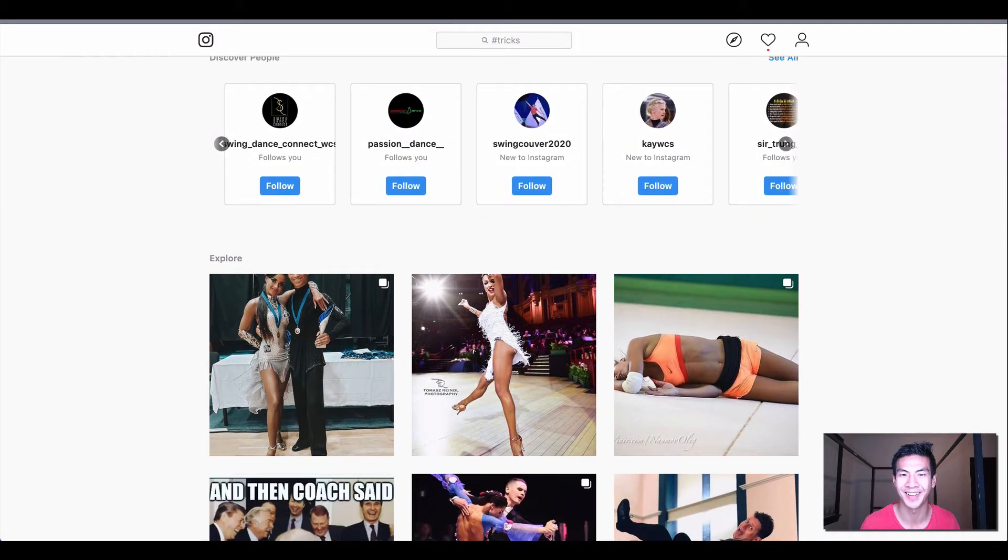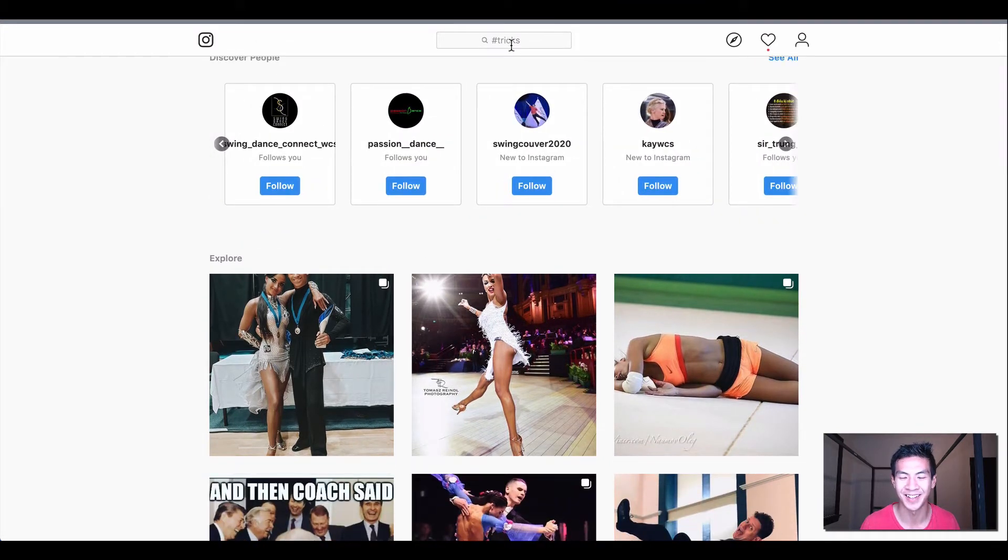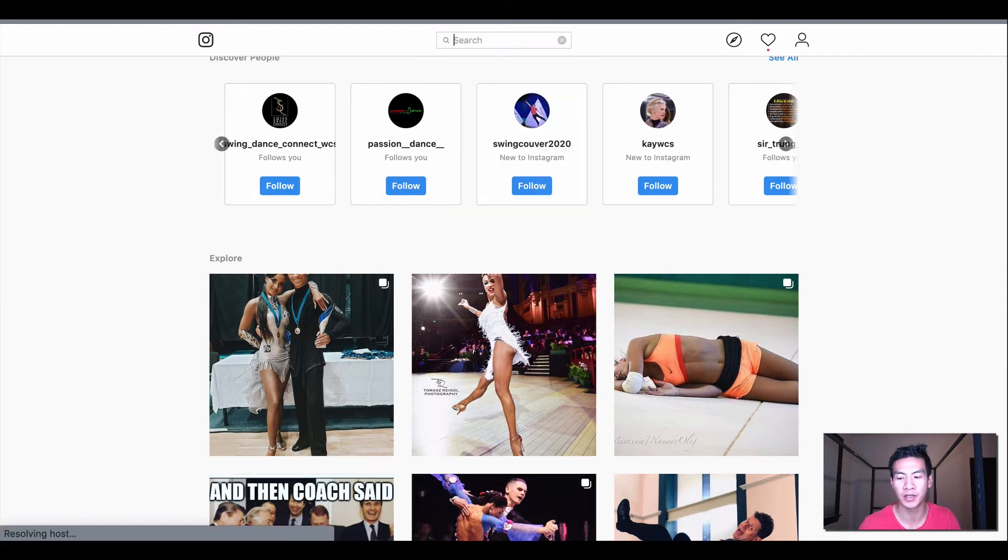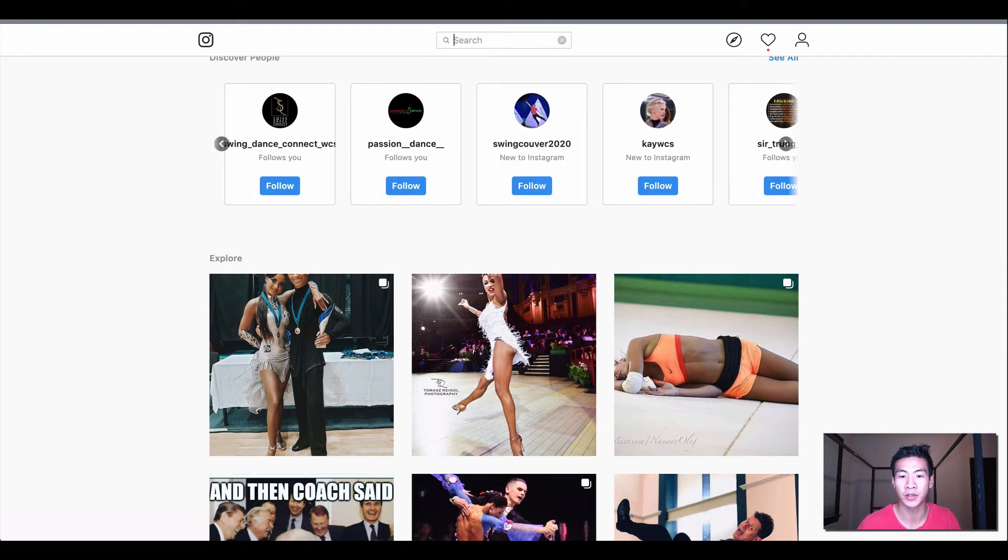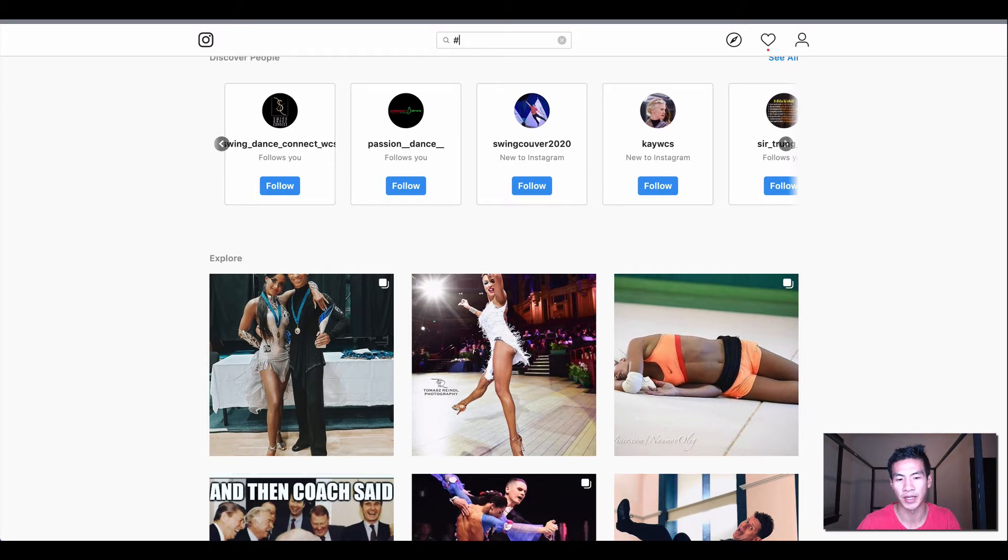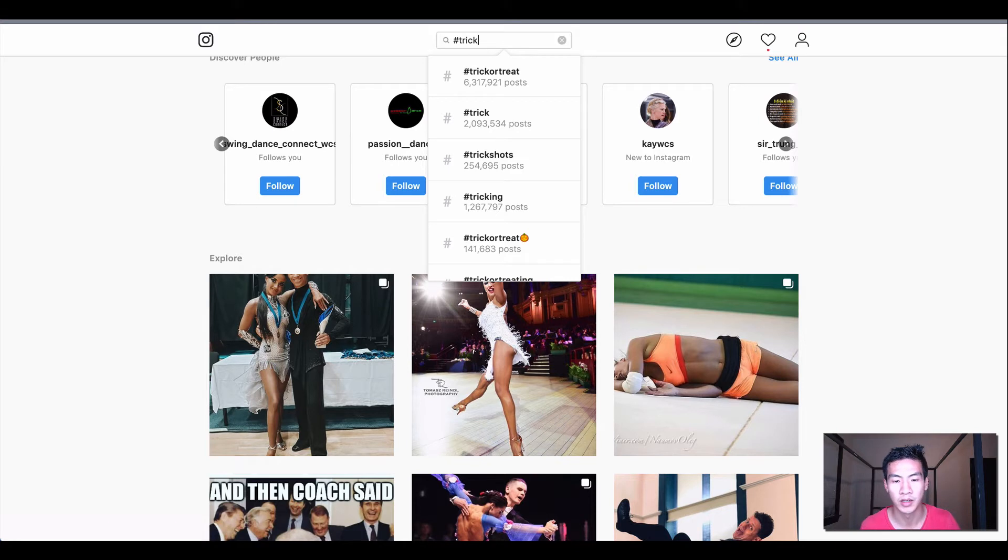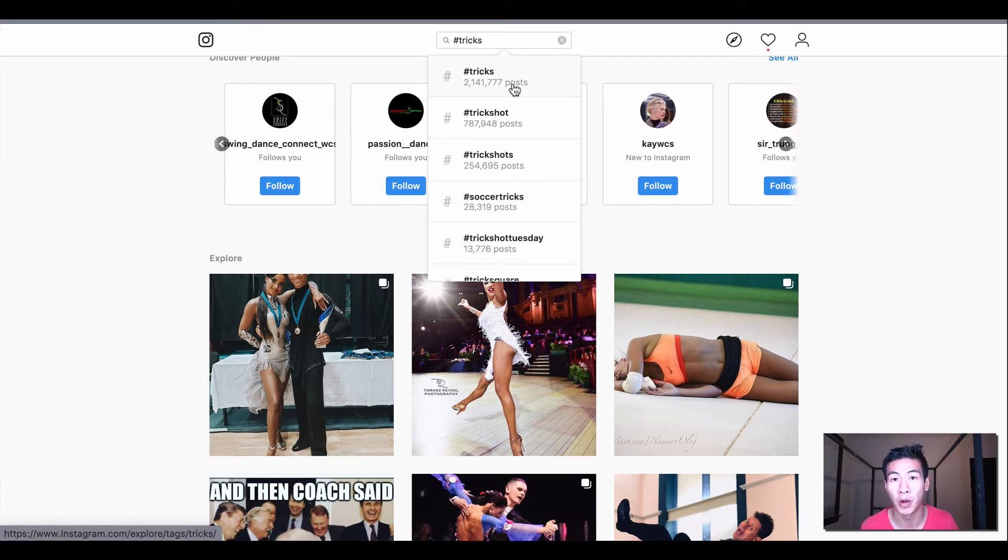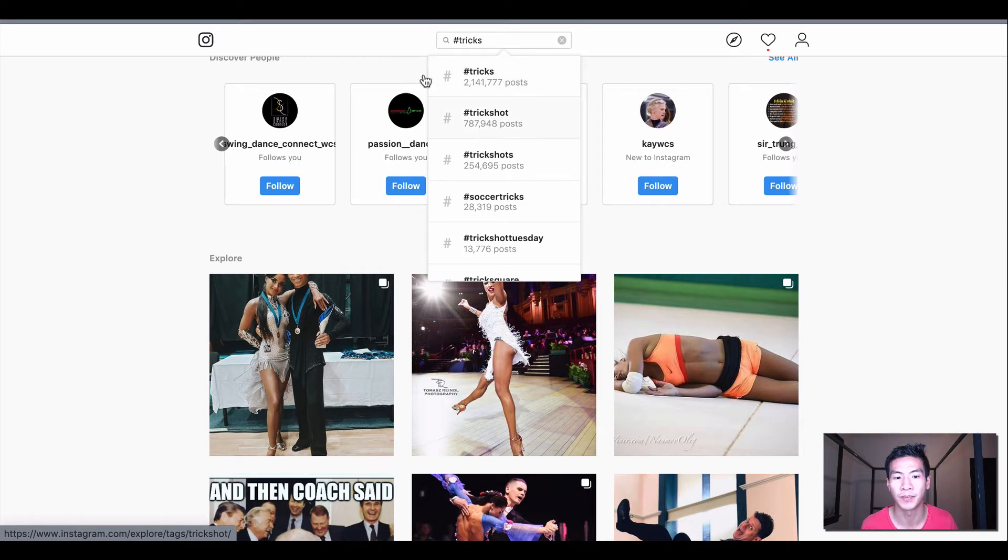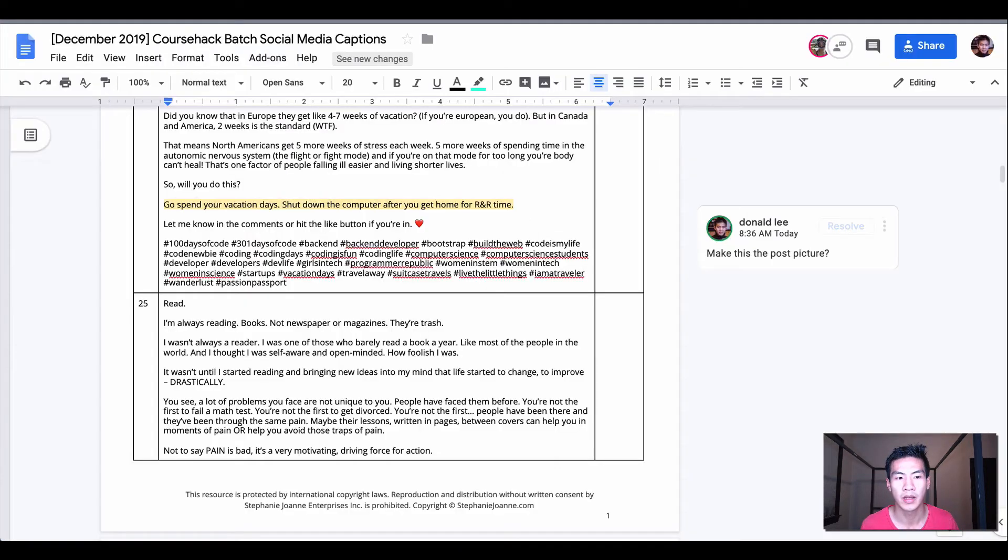But anyways, if you guys use Instagram, which you probably do, you know you can search for hashtags by putting a hashtag in the search bar and then a word like tricks. That would give me the number of posts for that hashtag.